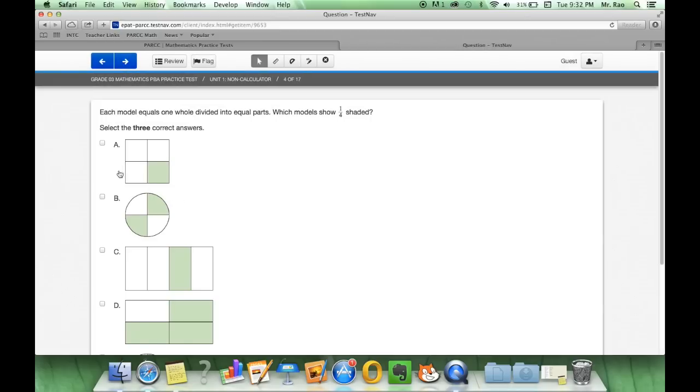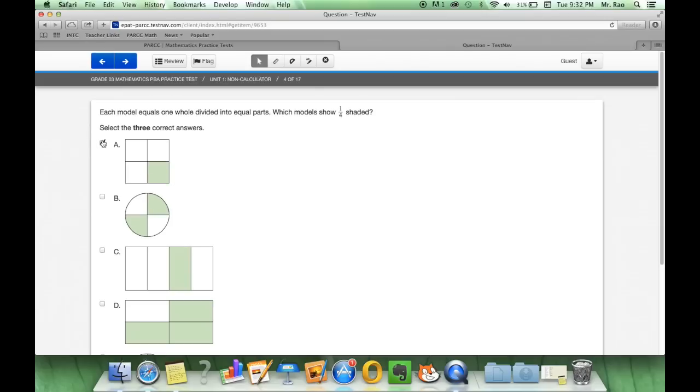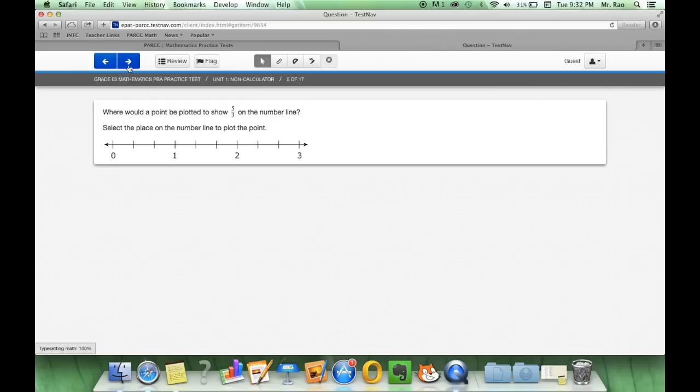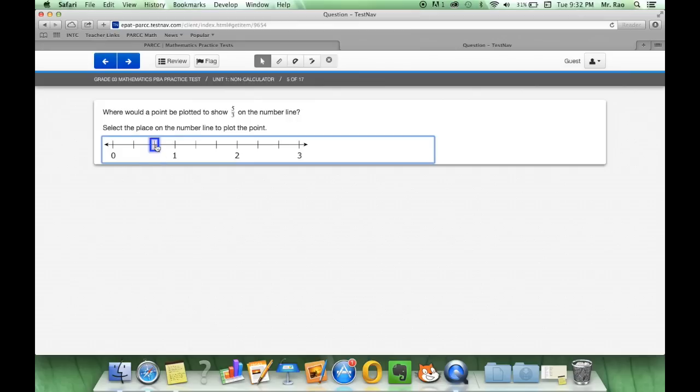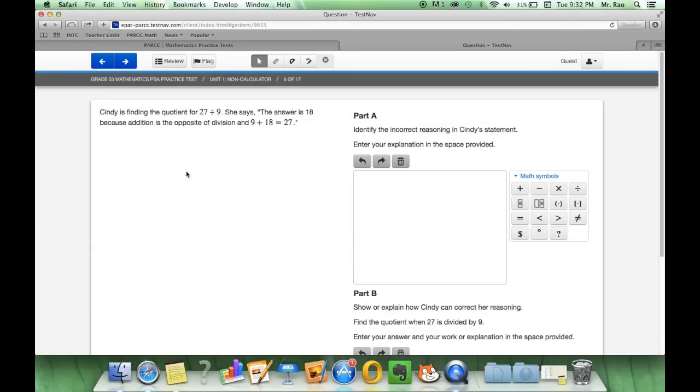Once again we have the squares and select three correct answers. So I can click wherever, select three, and once again I'm not sure if these are the right answers as I just want to show you the technology section of the third grade math practice test. On this one here where would a point be plotted to show five-thirds on the number line? All we're going to do is see how we get the hand. We can then plot where five-thirds could be and we can play around with it.